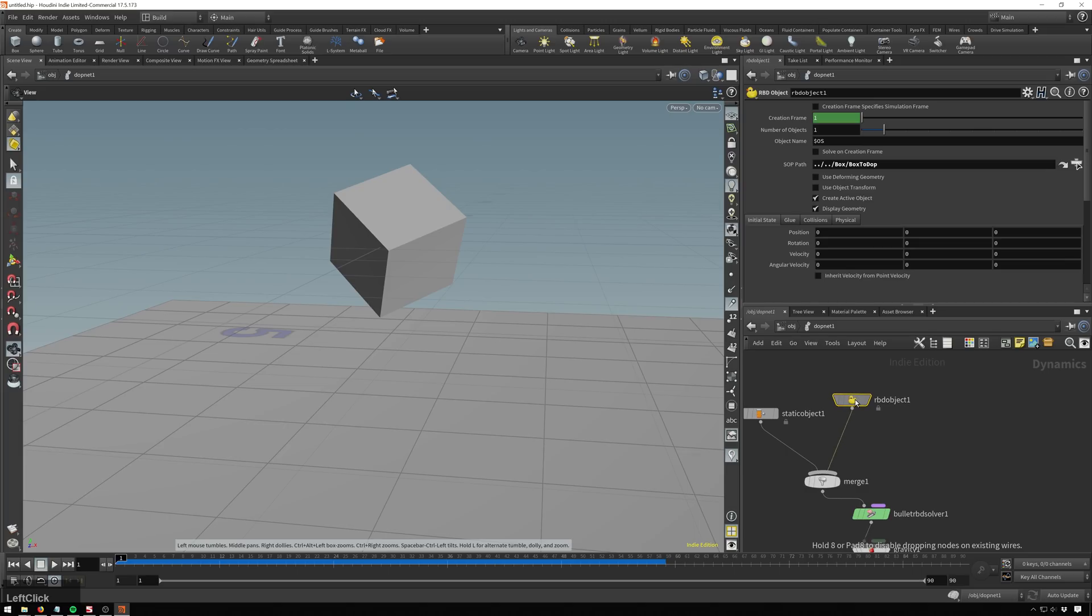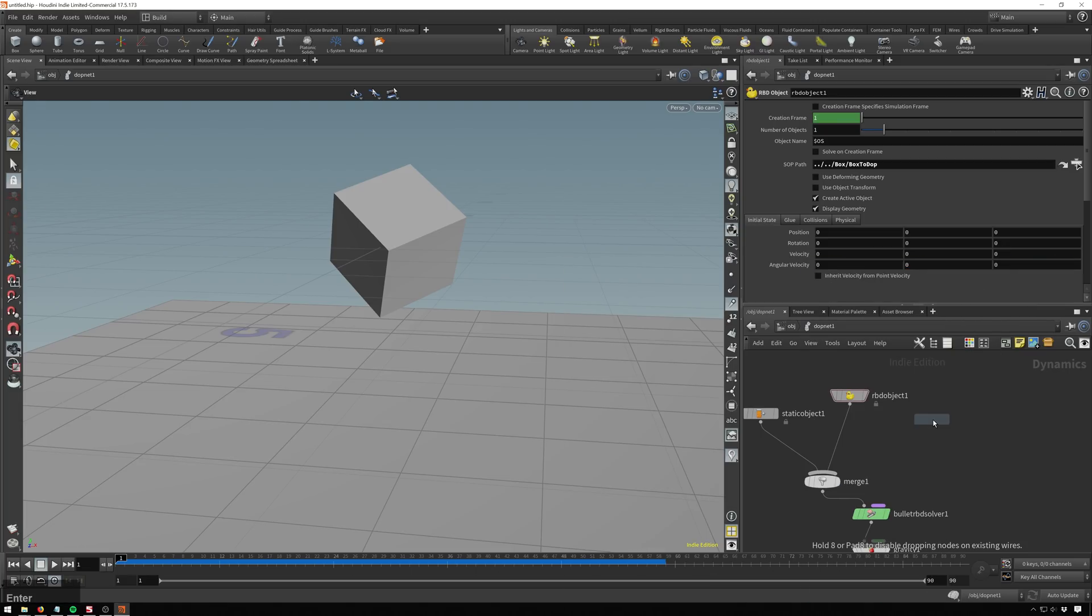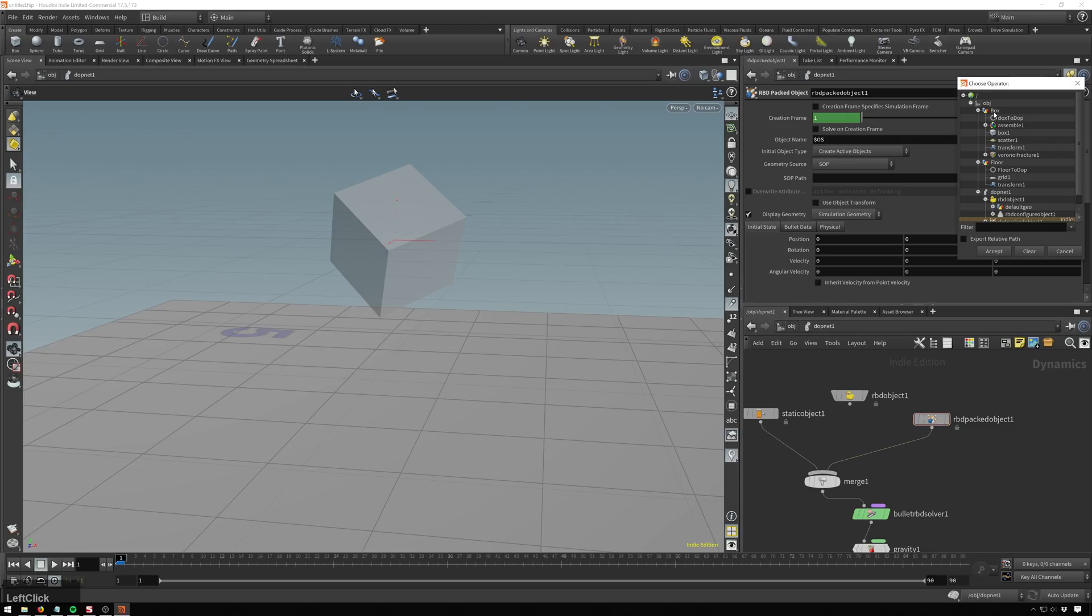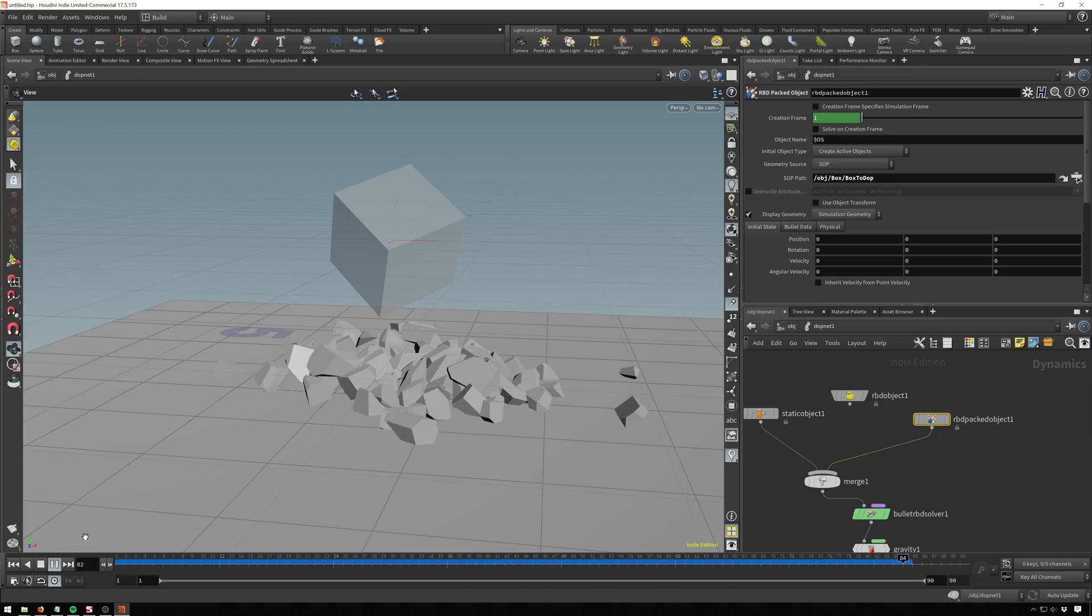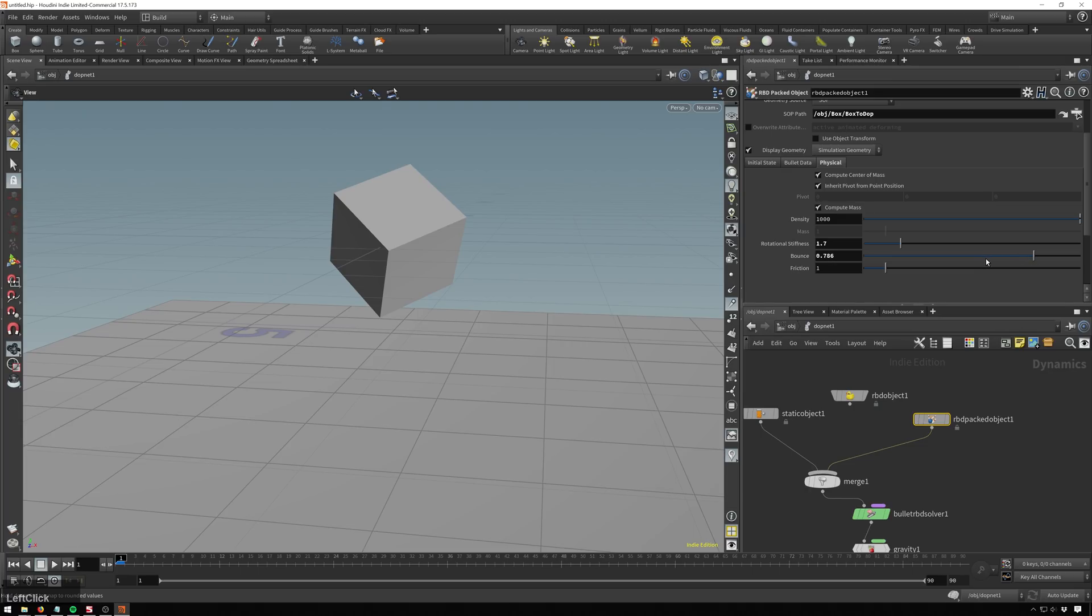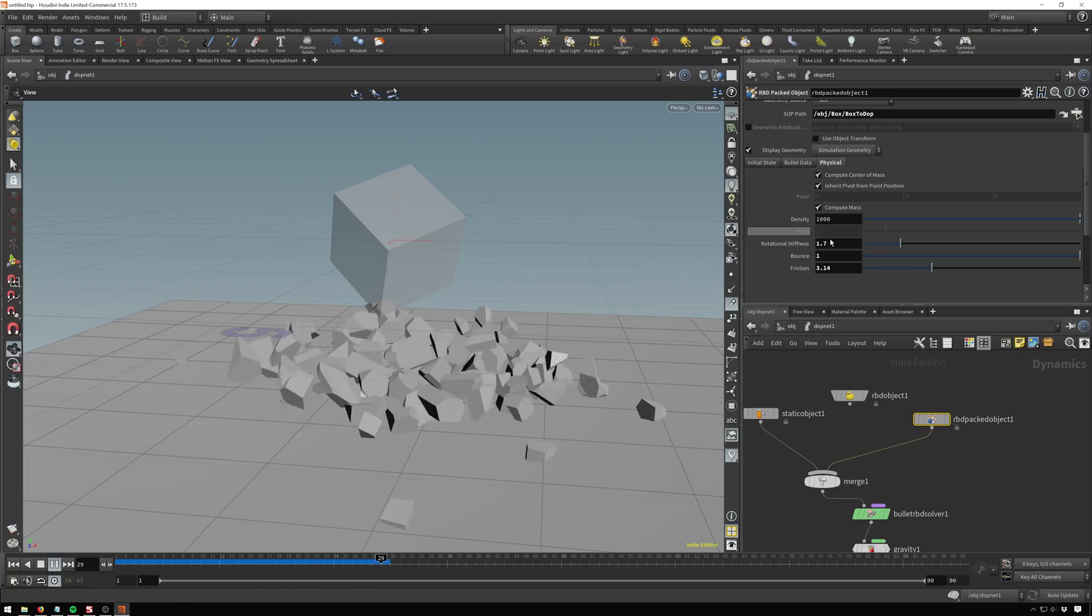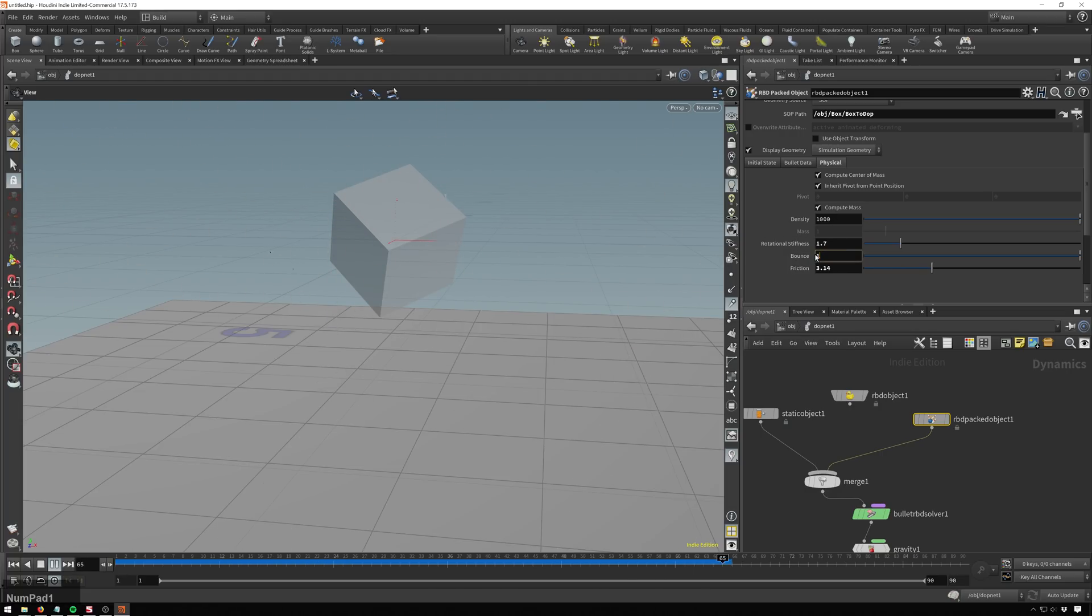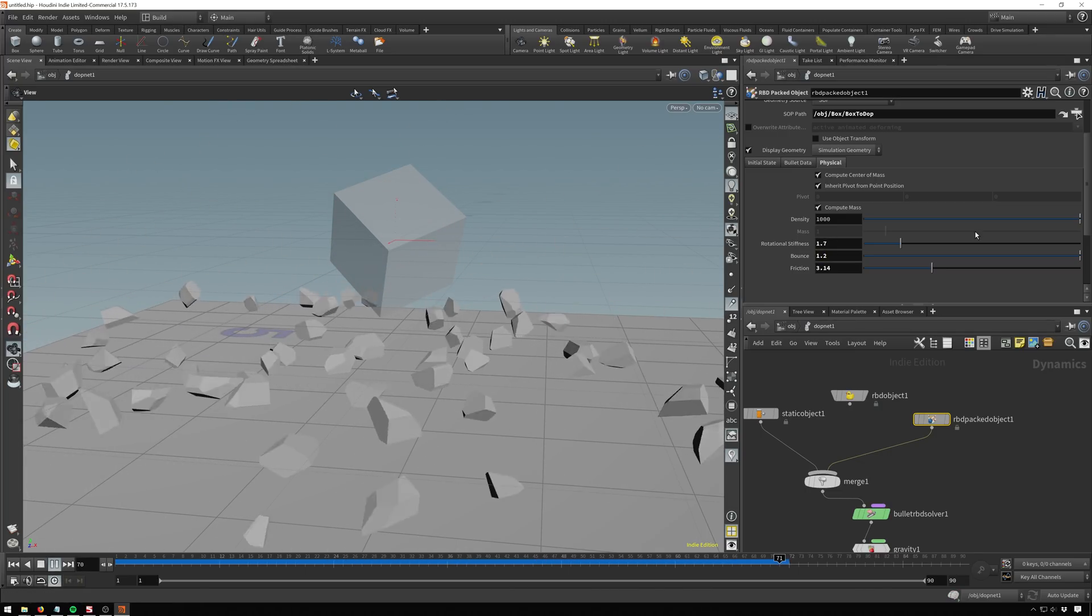So let's go back to our DOP network. And now instead of an RBD object, maybe we need to do something that talks about the fact that this isn't just one object. This is packed objects. So type in packed. Now look, RBD packed object. Very cool. So let's go ahead and get rid of this guy and bring this one in. Now we'll look for our SOP path. So we've got that same box to DOP node. And playing through, look at that. Now I mean that can go on mom's fridge. Let's make it explode a little more. Just play around some so we can go to our physical and bring our rotational stiffness up just so they don't rotate around as much. We'll bring our bounce up. And we'll bring our friction up. Now bring our bounce up even more. Even more. Woo! Too much. 1.2. There we go. That's fun and explodey.